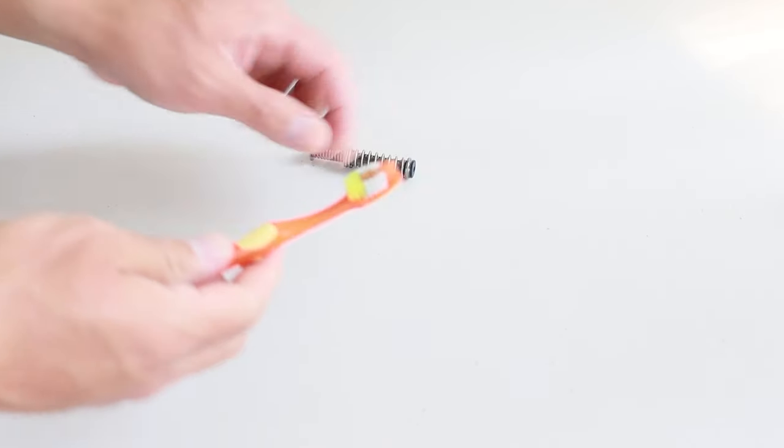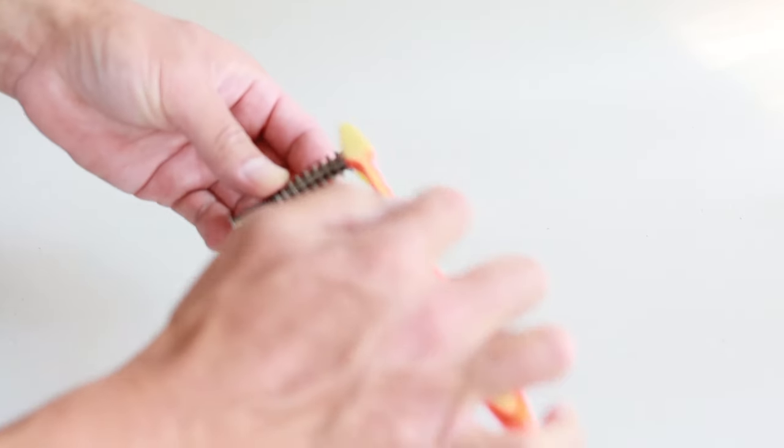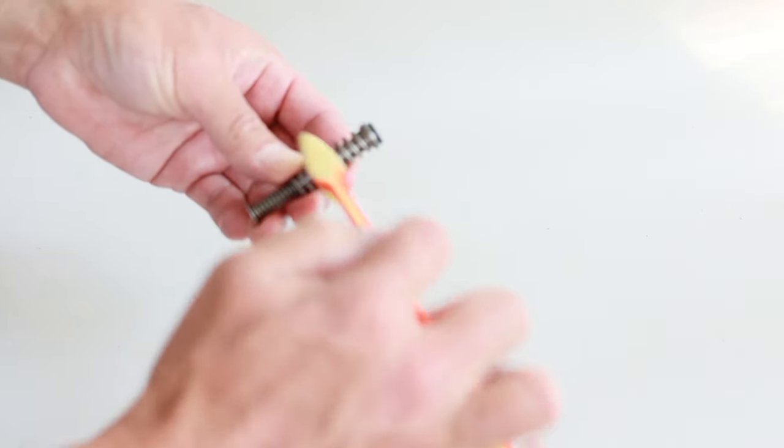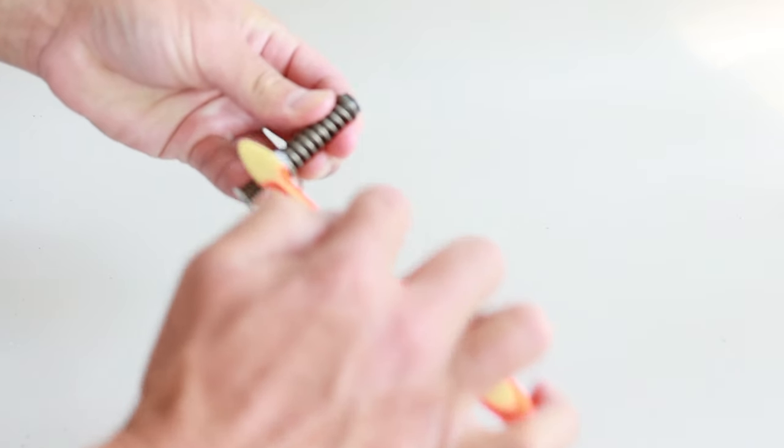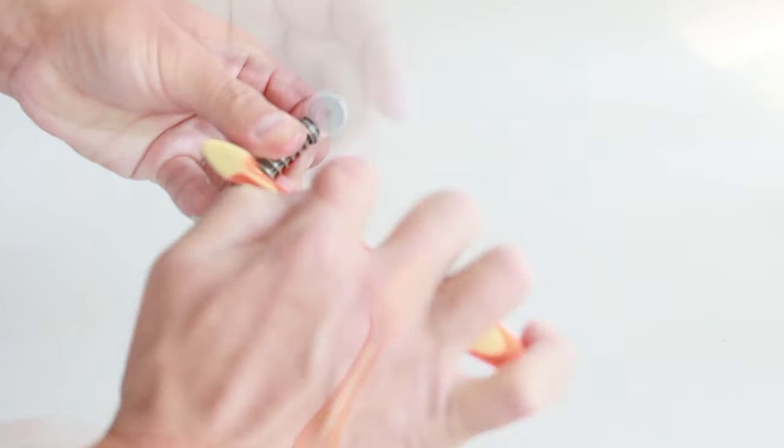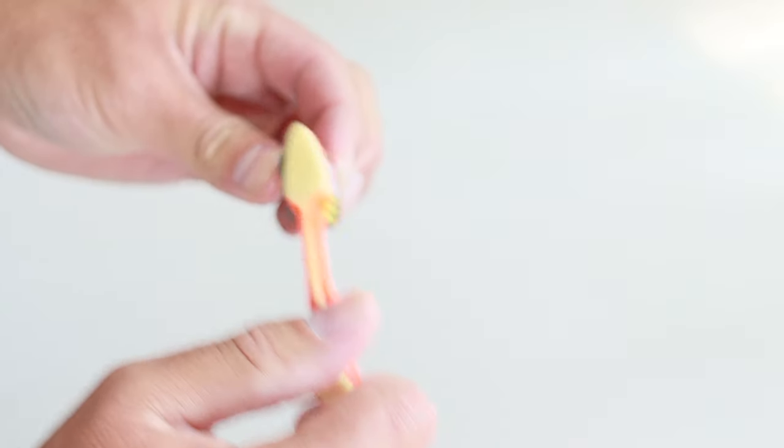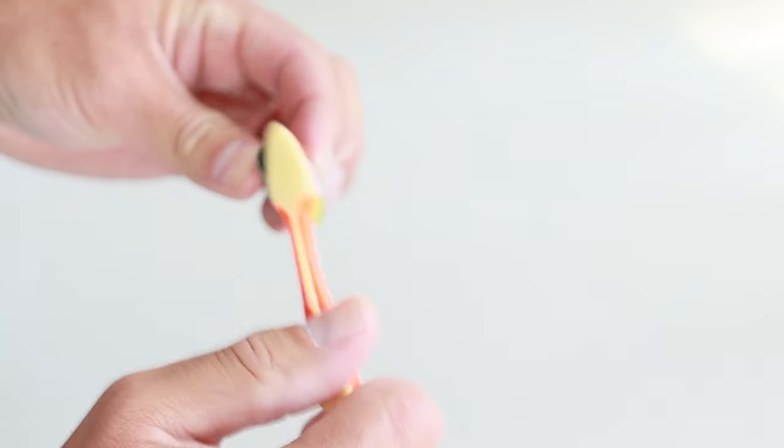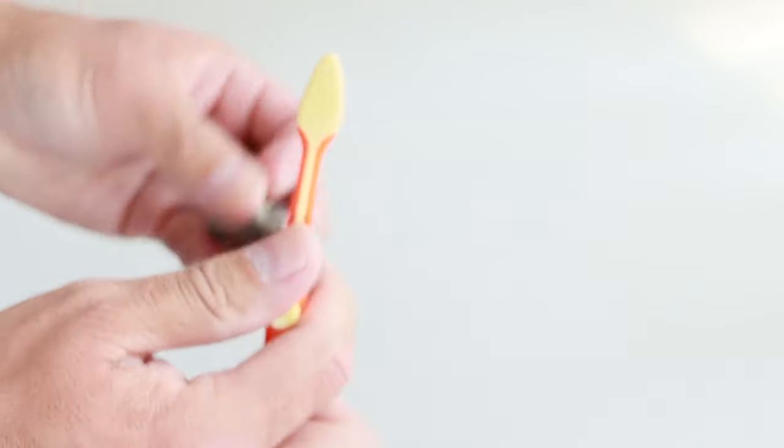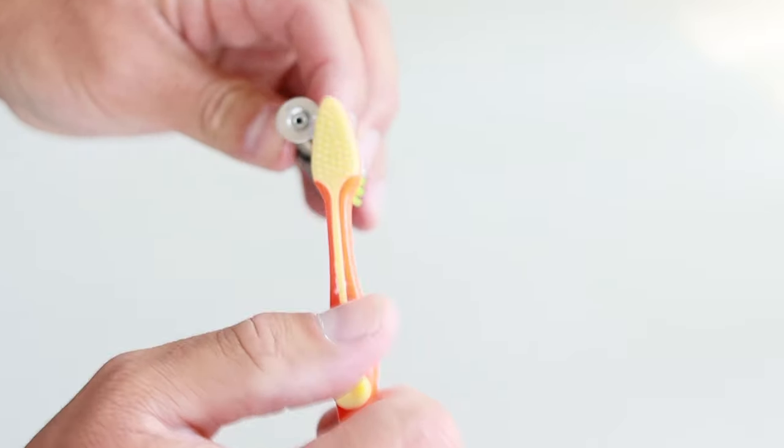Now clean the recoil spring. Add CLP to your nylon brush. Scrub in between the coils and on both ends. Then wipe it off and you're done.